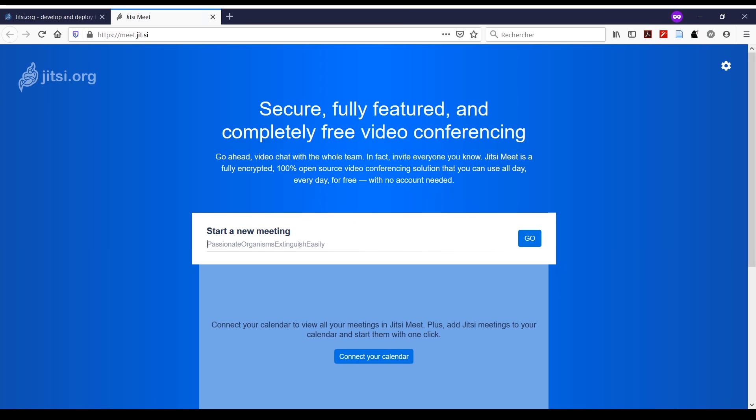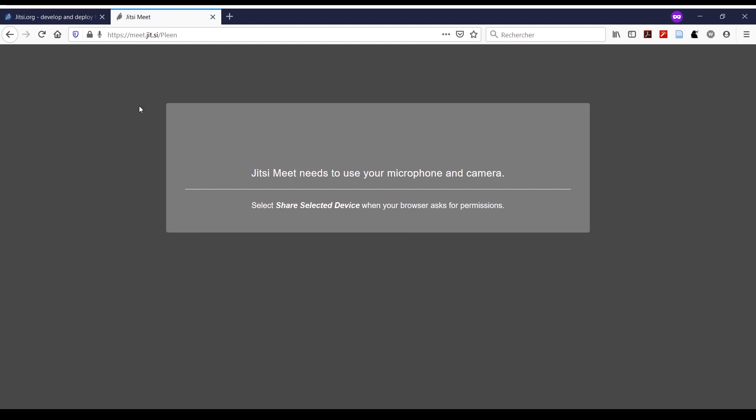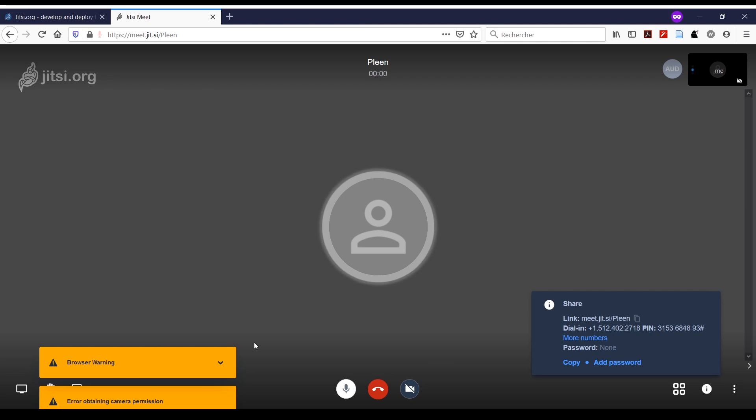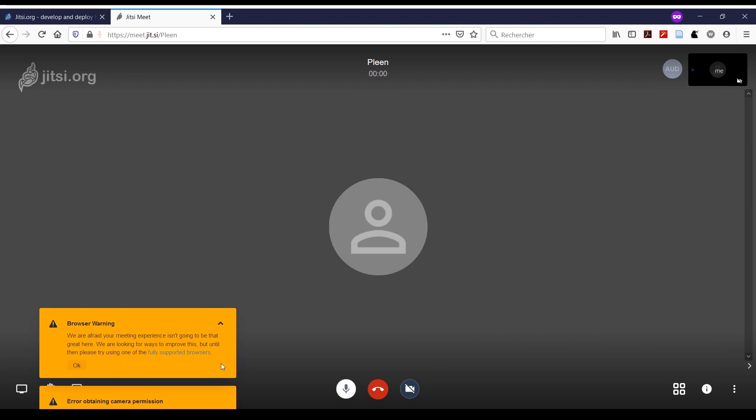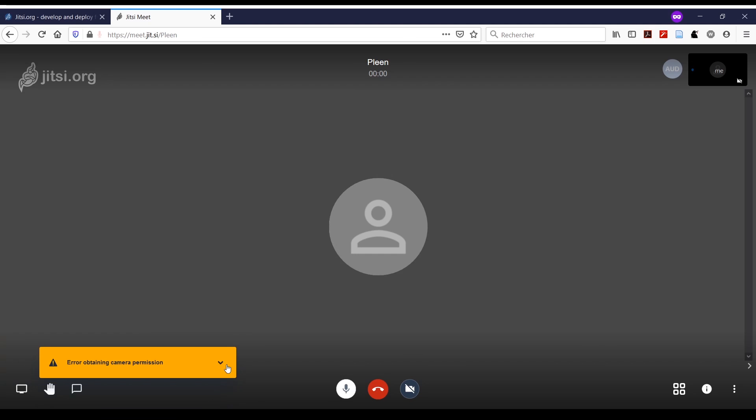Let's create a meeting called 'clean', then hit go. Here it will ask for your authorization to use your microphone and camera. You'll get warning messages that you don't need to take into account.